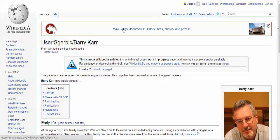Hello, this is Susan Gerbic and I'm going to show you some very, very simple editing on Wikipedia.